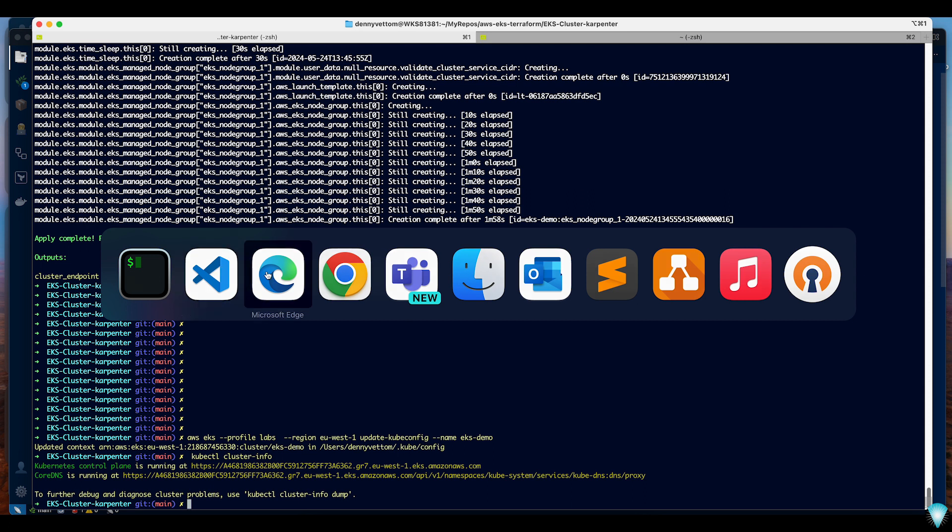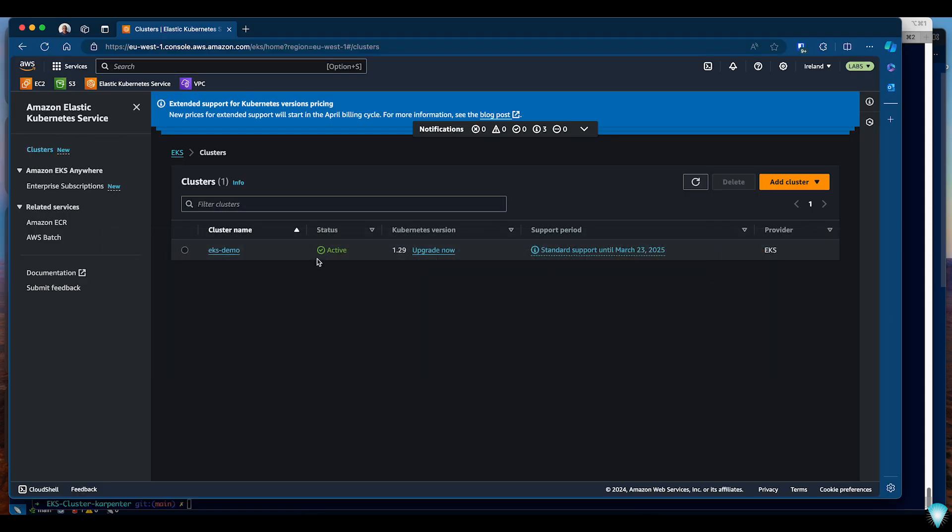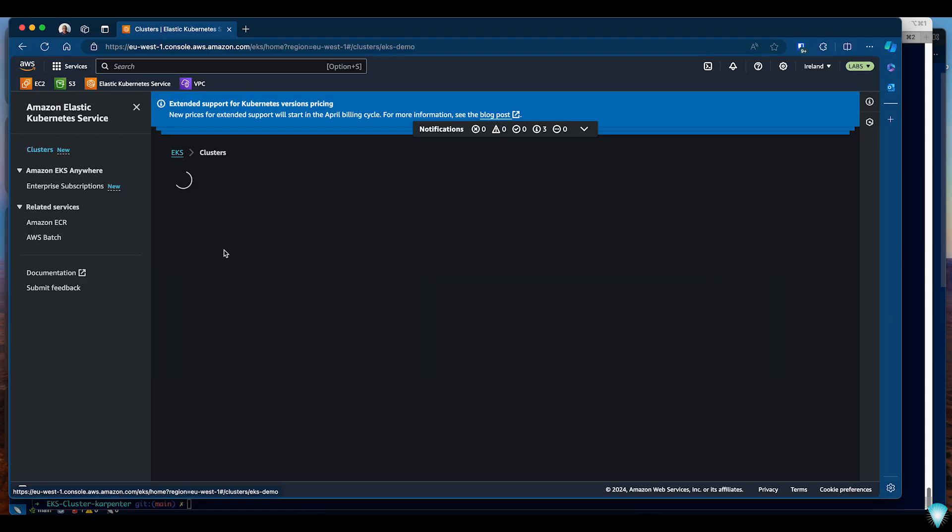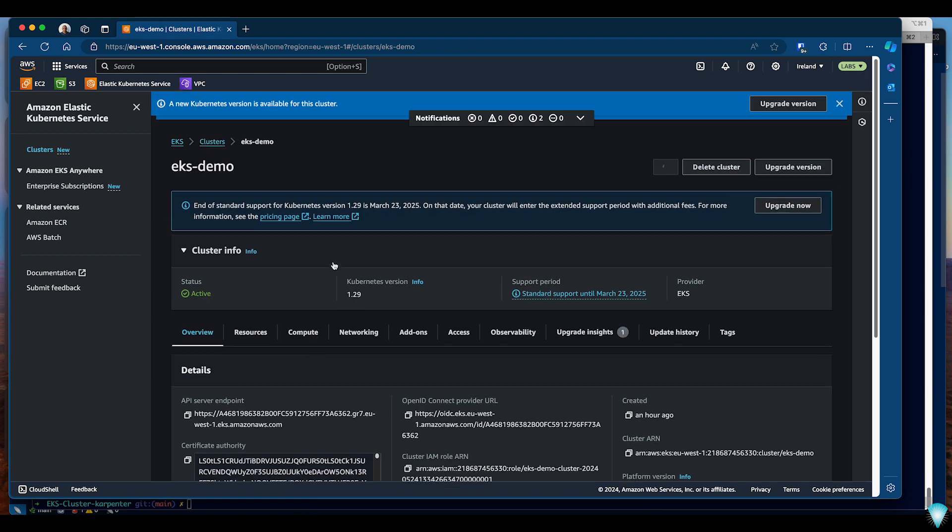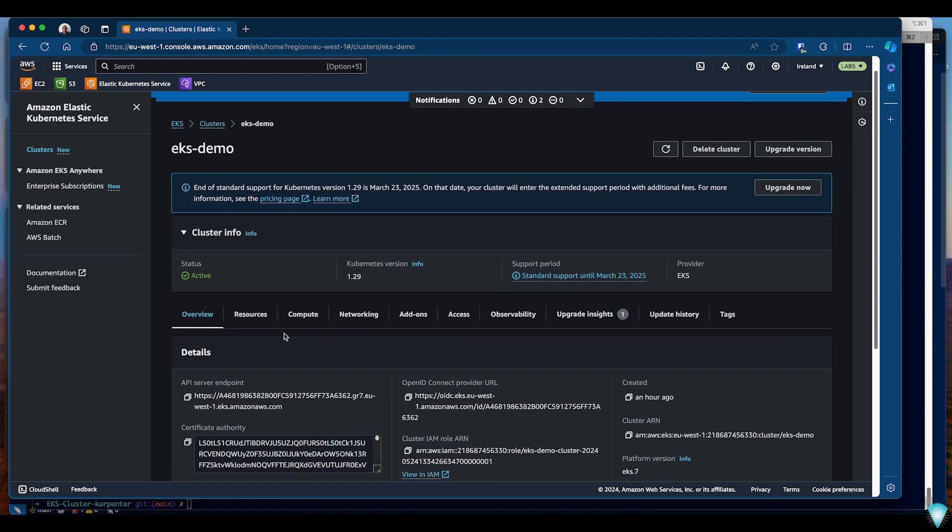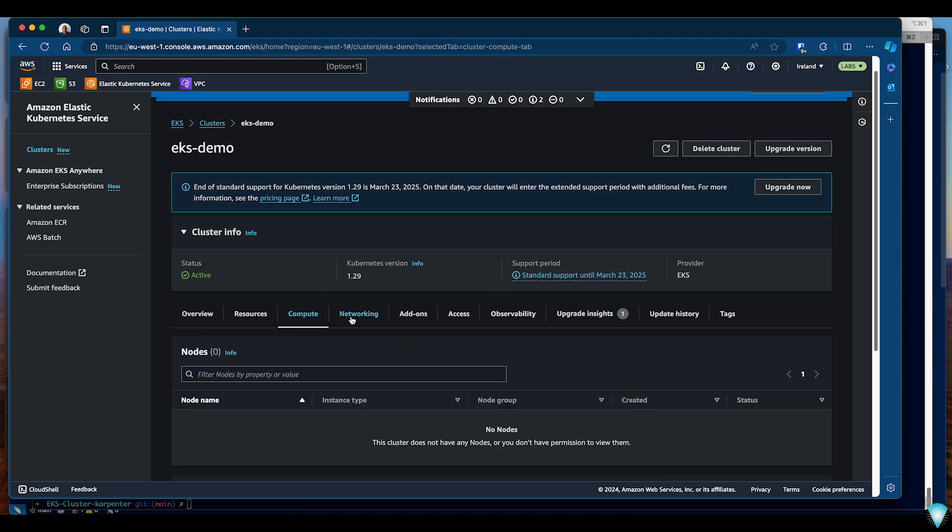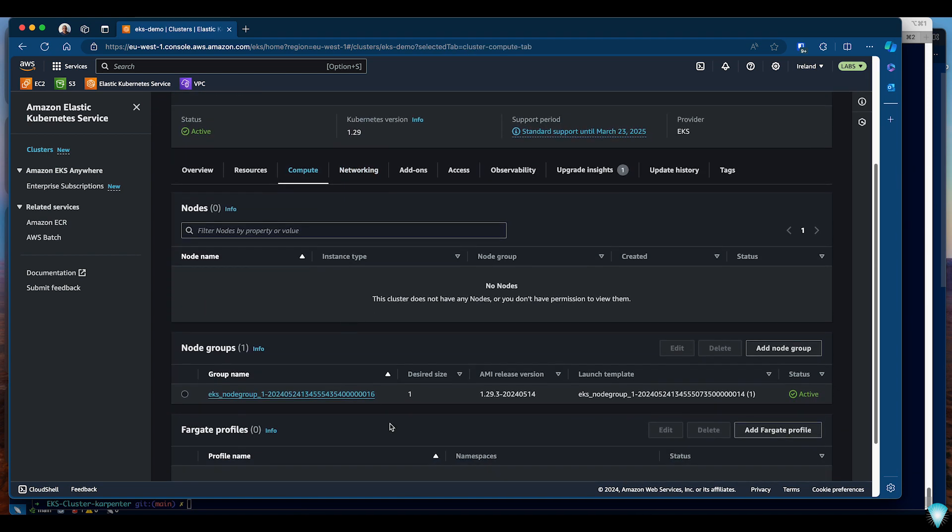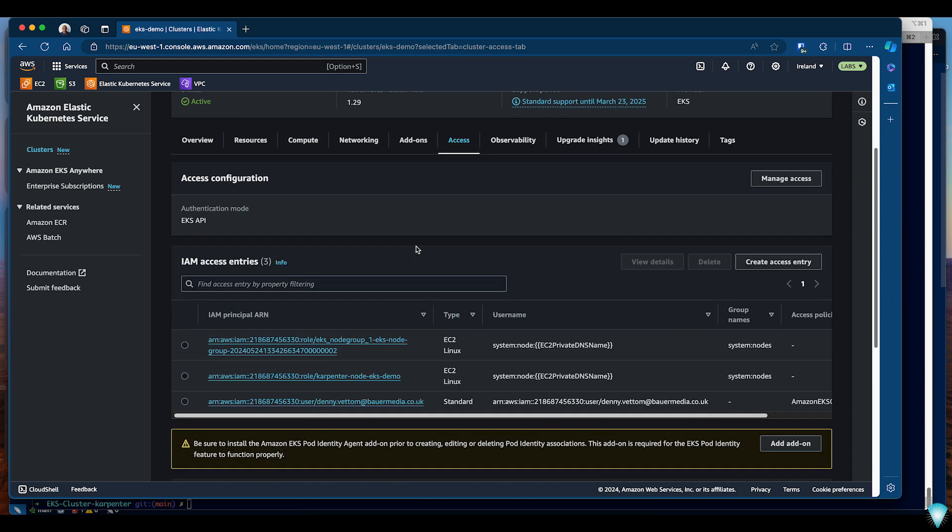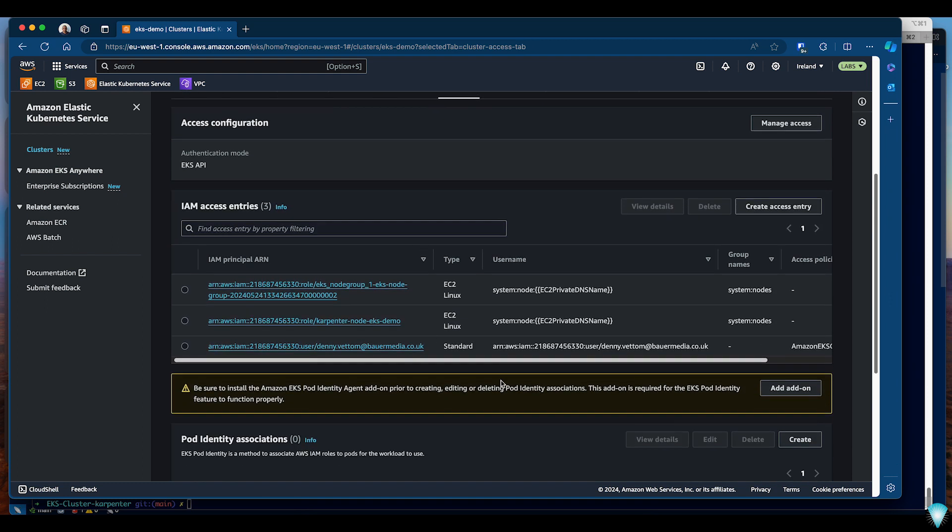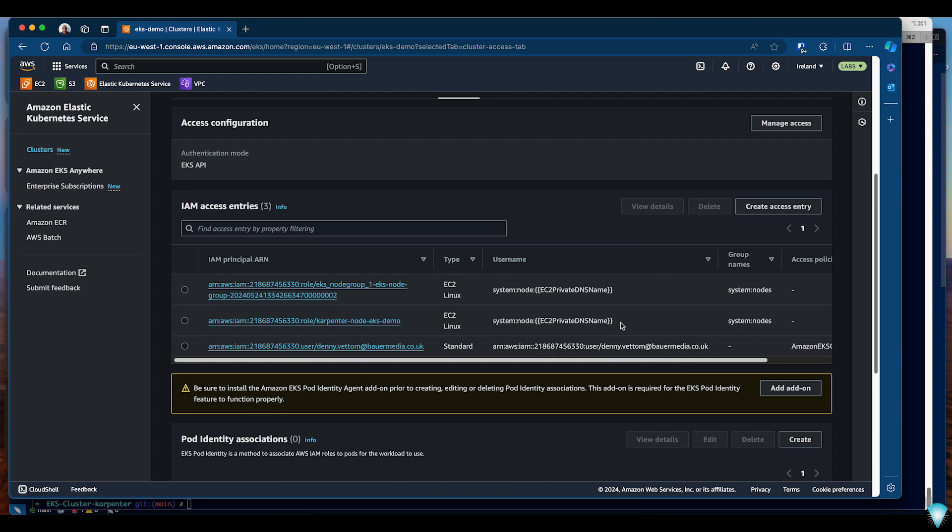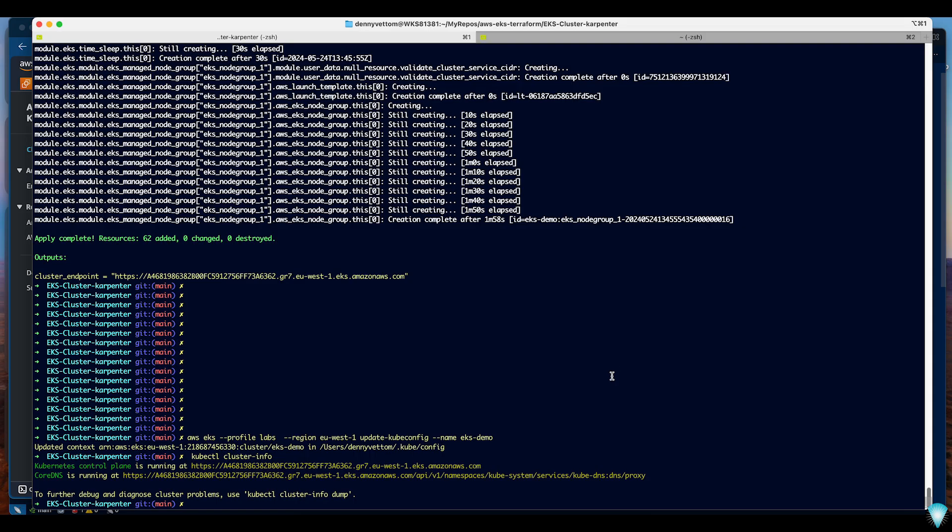Let's see what we can see in the console. If you go into the console we already have the cluster ready. Looking into the compute section you will see a single node with set size of one. If you go into the access tab that's what's interesting here. We have a role and a system node created because of the new API authentication. This is required for Karpenter to spin up new nodes. If this is not here then Karpenter will not be able to spin up new nodes.